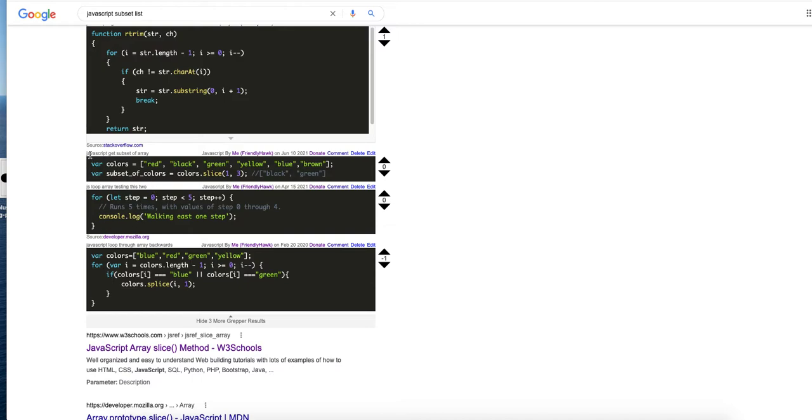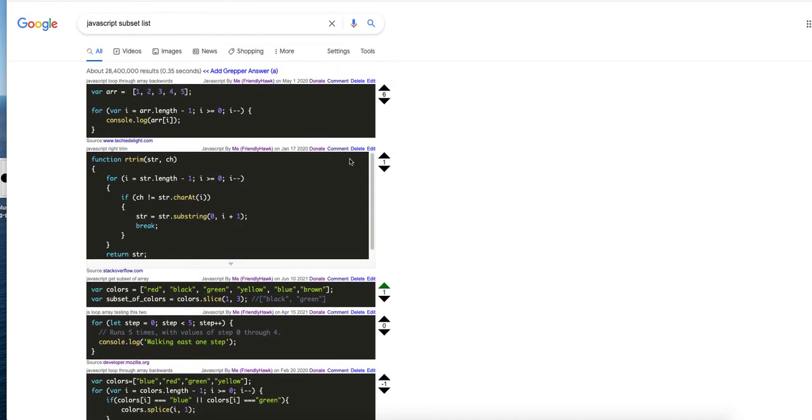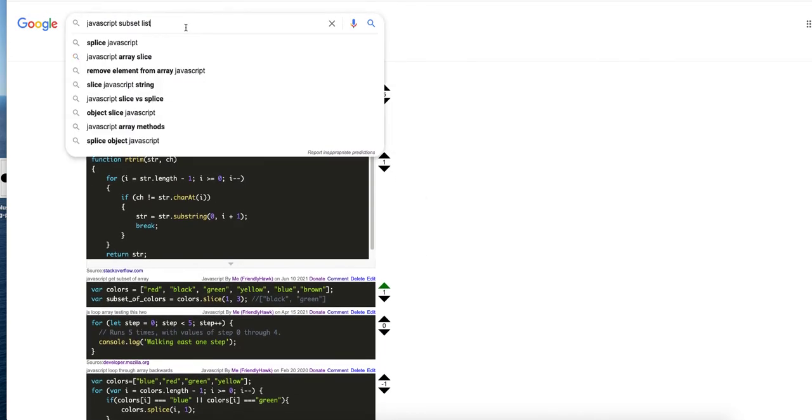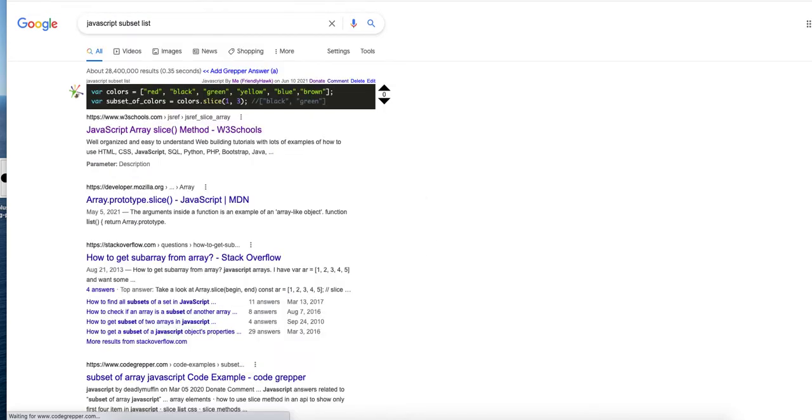Let's see, javascript get subset of array - that's what I was looking for. So the way I can alias this is I upload it, and then next time I do the same search it'll just pop right up. So it aliased that term.